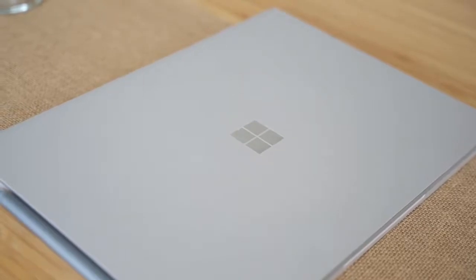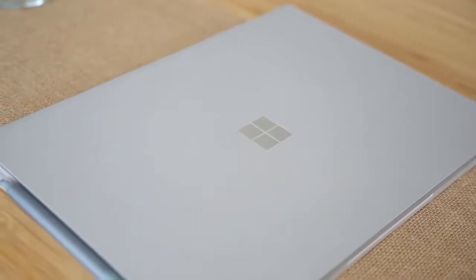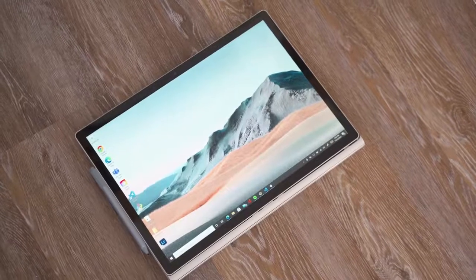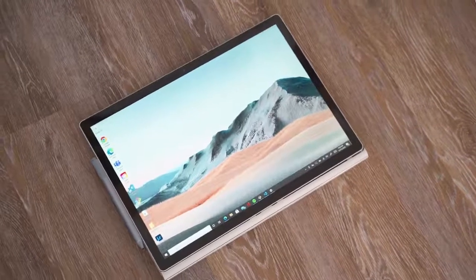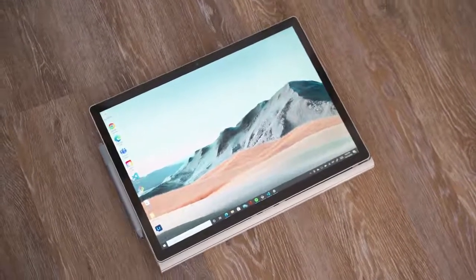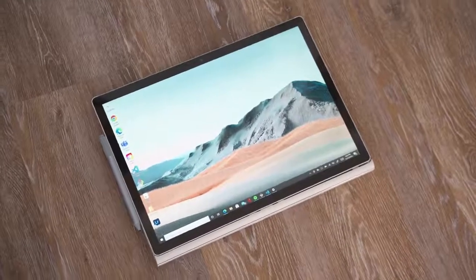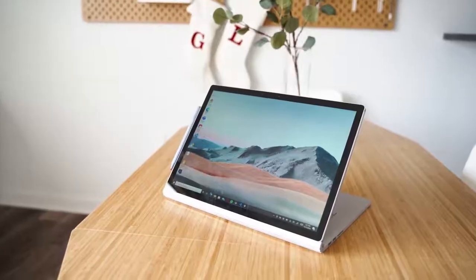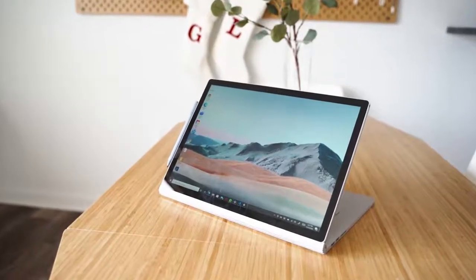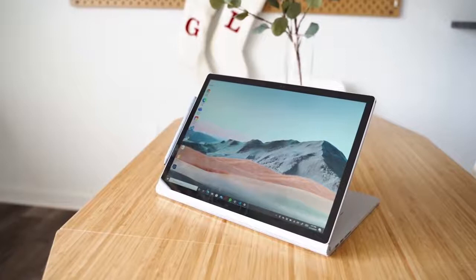I've been excited to test it because of the massive screen real estate with that 3 by 2 aspect ratio which is incredible, along with the 3040 by 2160 resolution. And of course I don't want to forget to mention that this is a 2-in-1.